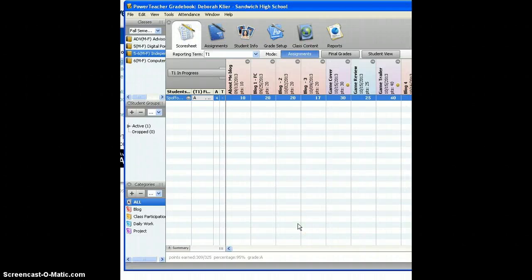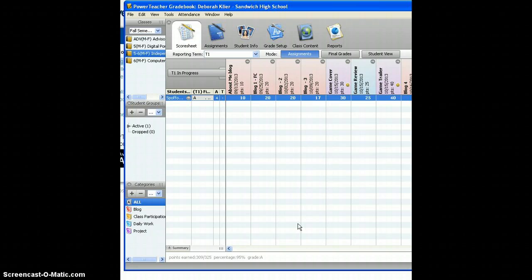Hi everyone, this is just a quick tutorial on how to enter report card comments. I'm already logged into my PowerTeacher grade book and I'm already on the score sheet tab.